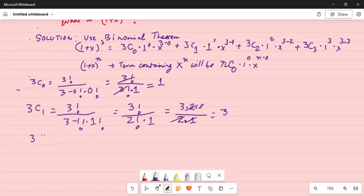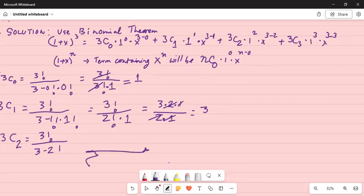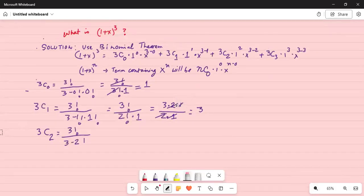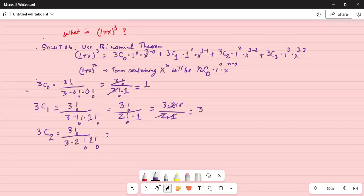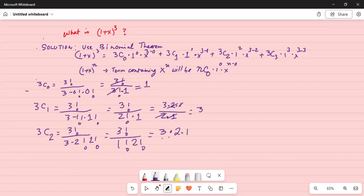Now 3C2 — combination of two items taken out of three without regard to order. This is 3 factorial divided by (3 minus 2) factorial times 2 factorial, which is 3 factorial divided by 1 factorial times 2 factorial. That gives 3 times 2 times 1, divided by 1 times 2 times 1. The 2 cancels with 2 and the 1 cancels with 1, giving us 3.